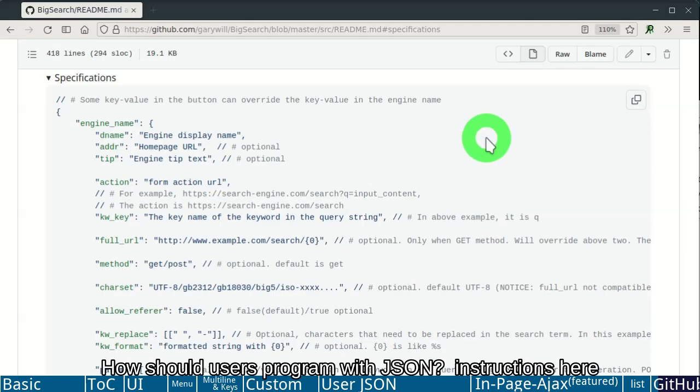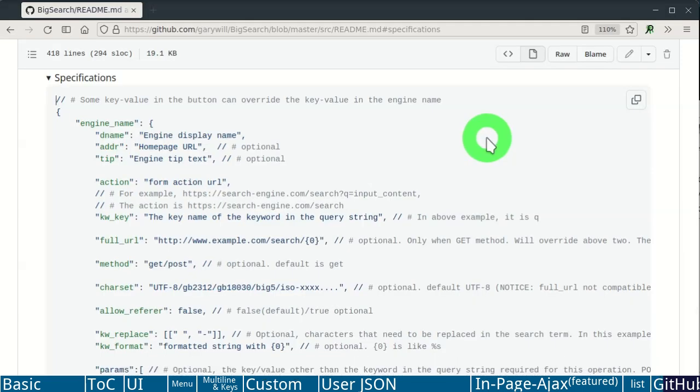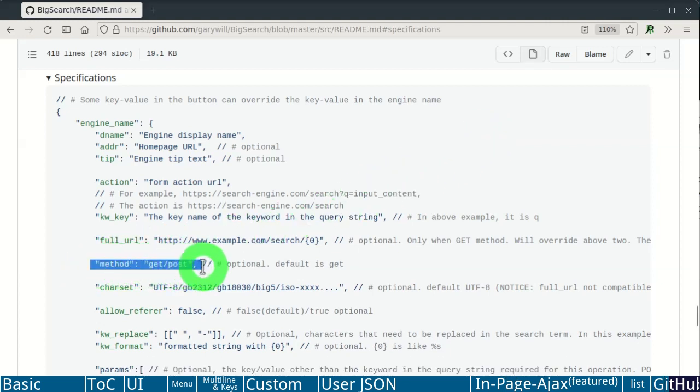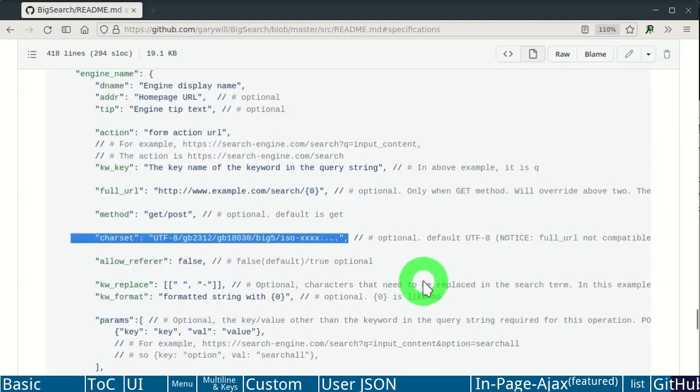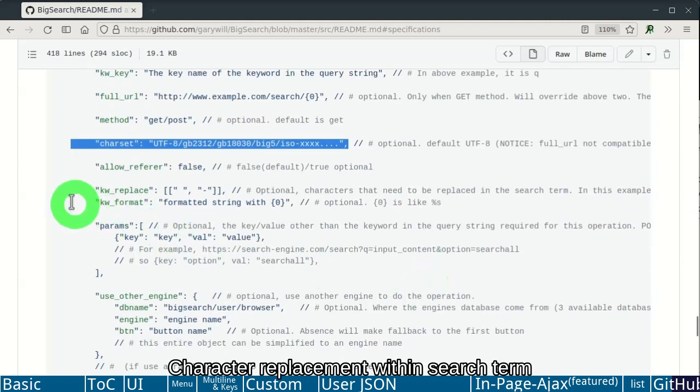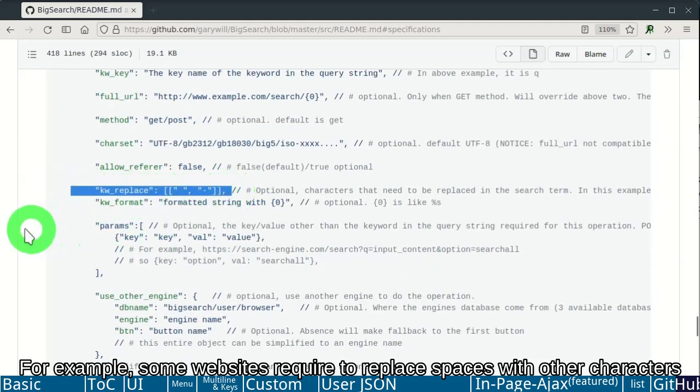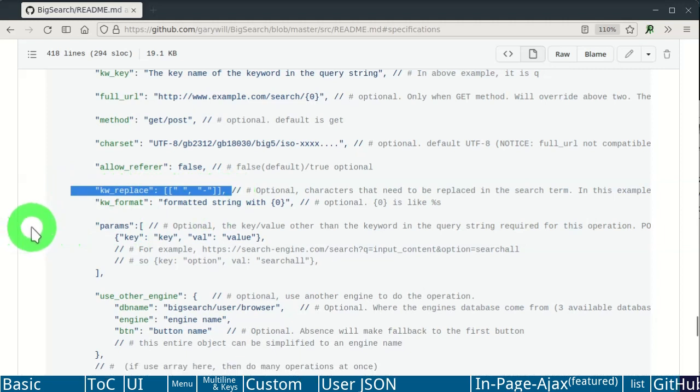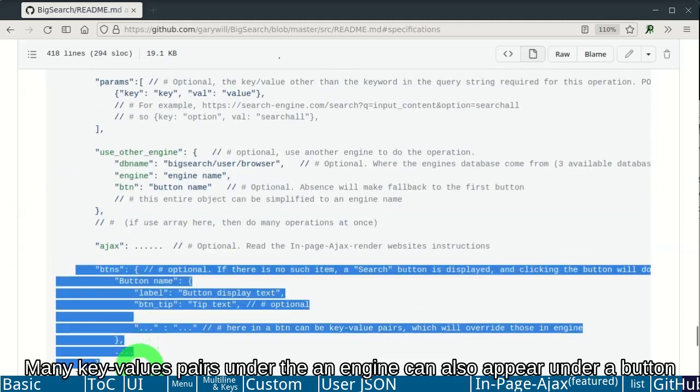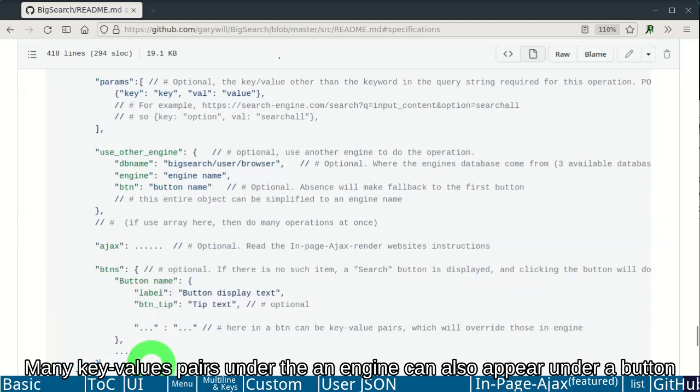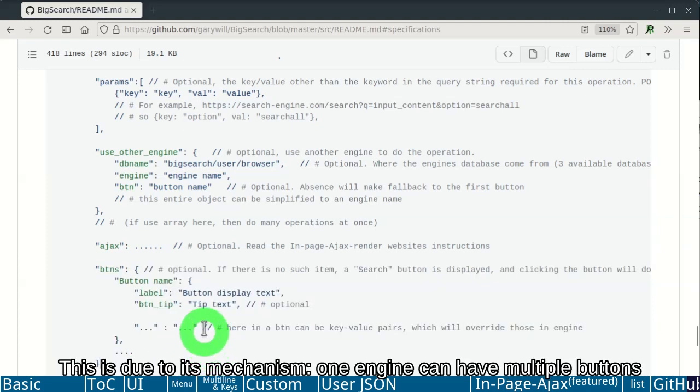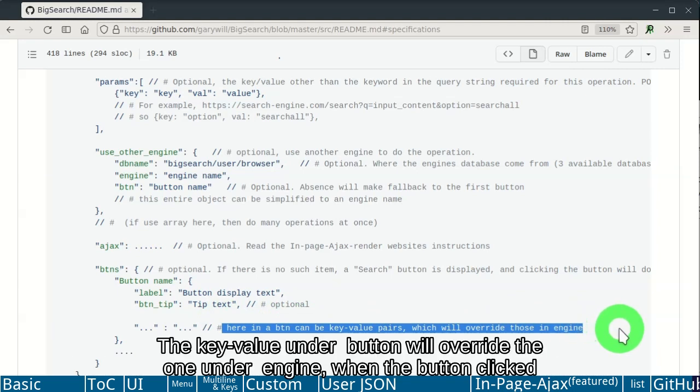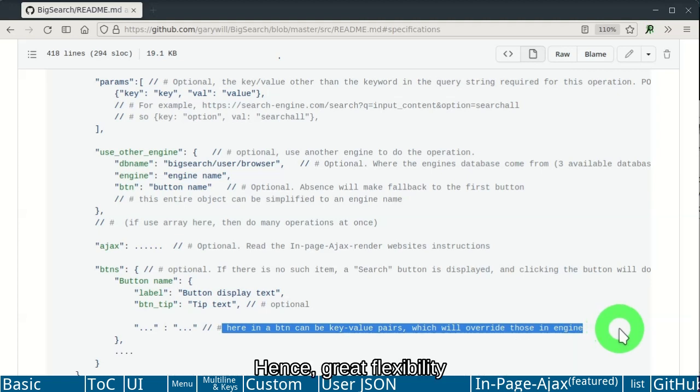How should users program with JSON? Instructions here. Of course both GET and POST method are supported. Character replacement within search term. For example, some websites require to replace spaces with other characters. Many key values under the engine can also appear under a button. This is due to its mechanism. One engine can have multiple buttons. The key value under button will override the one under engine. When the button clicked. Hence, great flexibility.